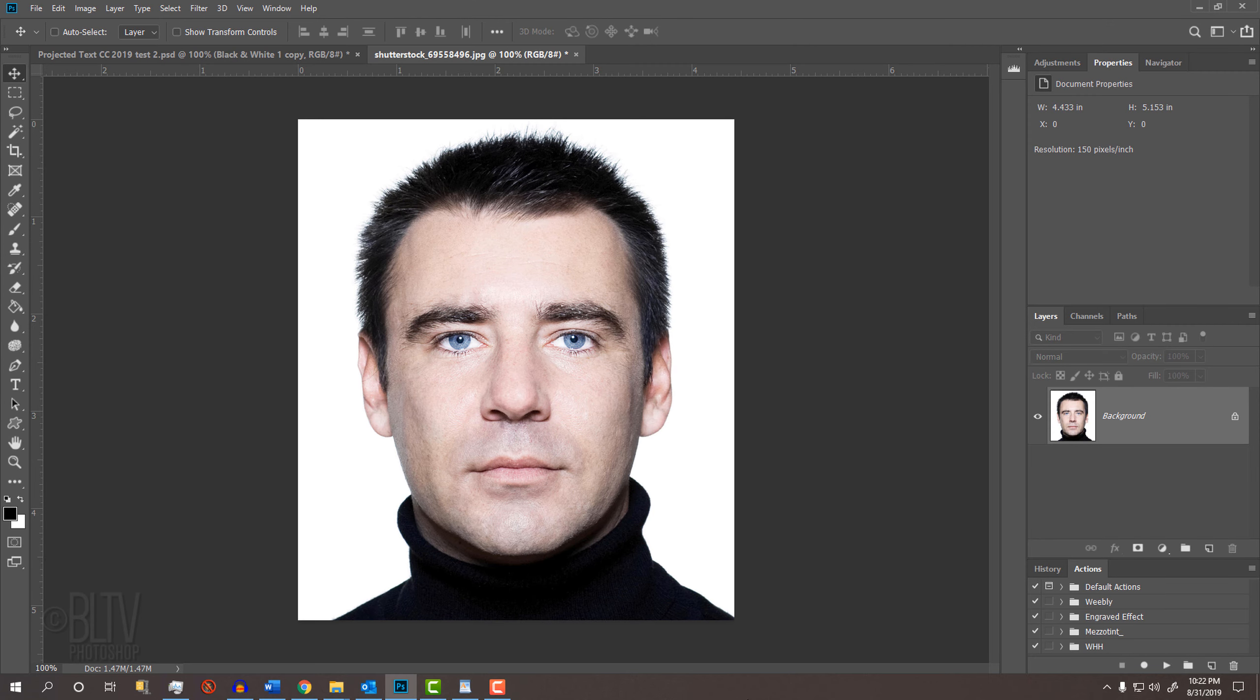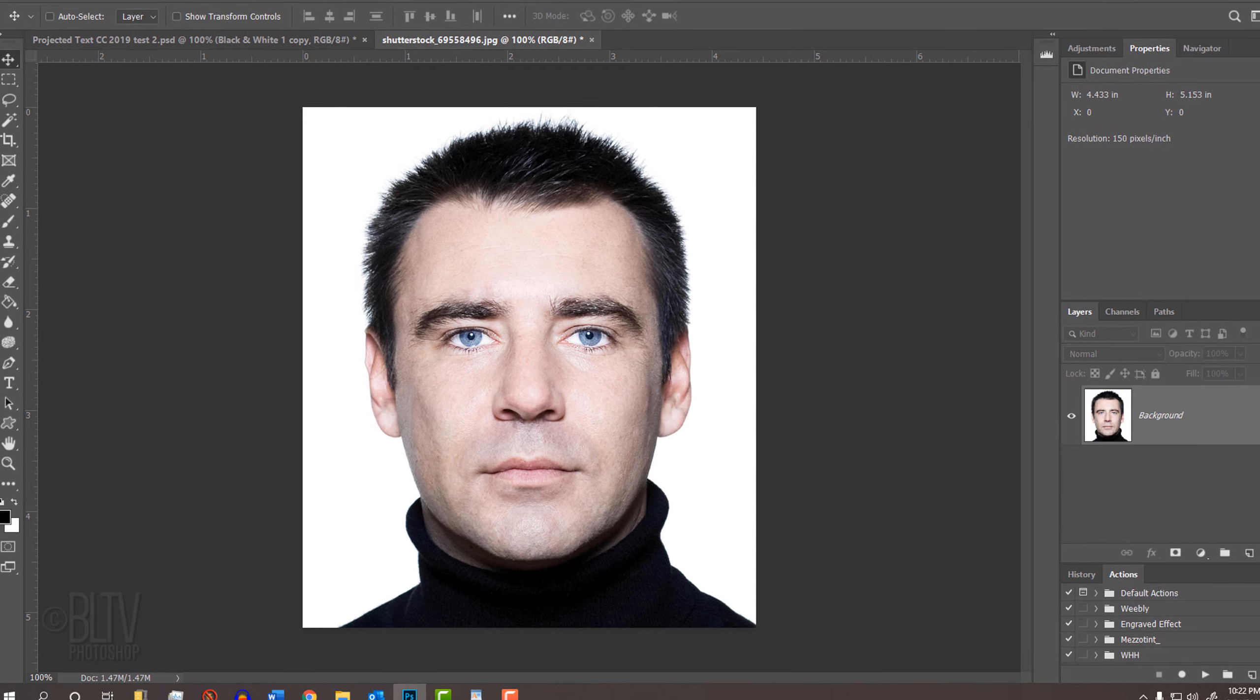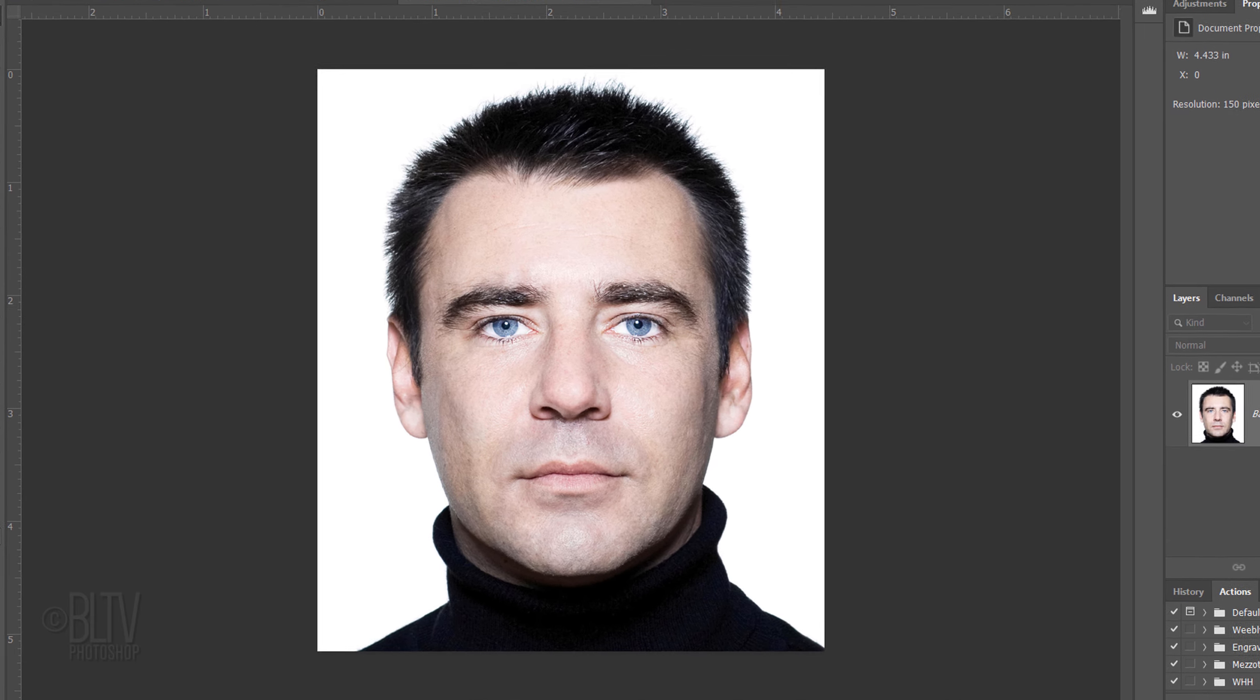Open a sharp close-up of a face. I downloaded this one from Shutterstock. I like the background to be black, but it's not essential.